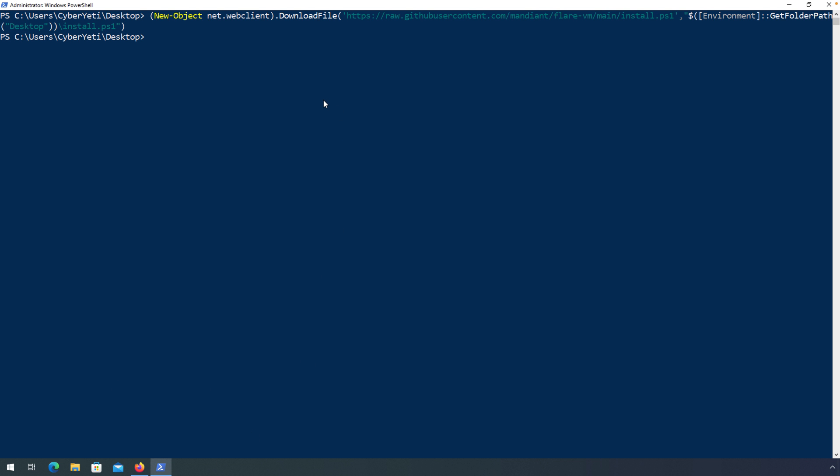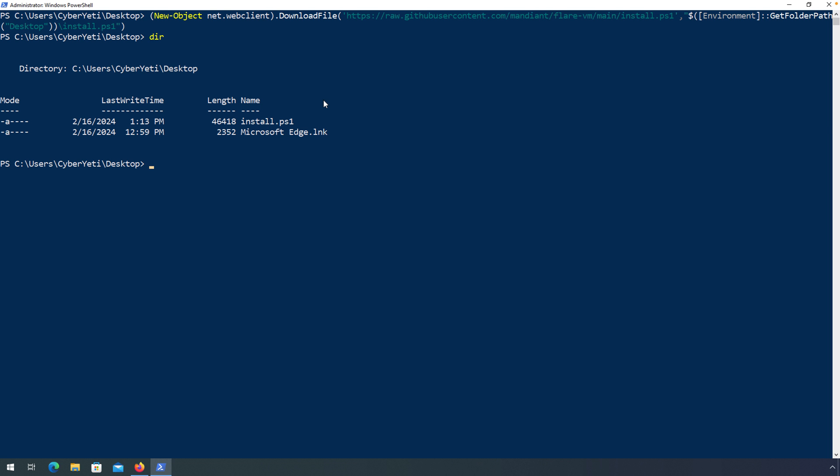This first command should download the install script to your user's desktop. As you can see, we have install.ps1 on this user's desktop. Next, we need to unblock the file. And finally, we need to set the execution policy to Unrestricted. The last step is to run the installation script, install.ps1.